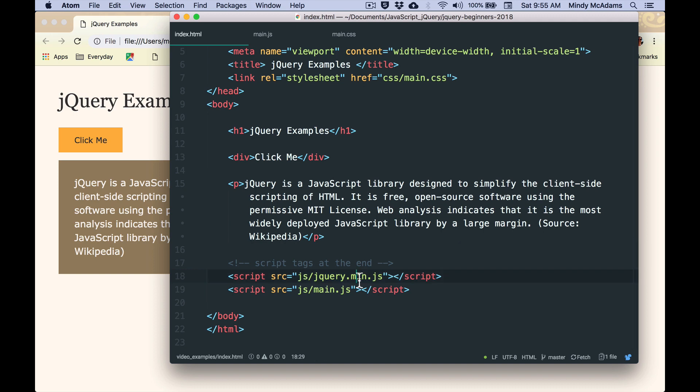And I'm using the minified one because the file size is a little smaller. And then the second one, and the order is quite important, the second one is my own JavaScript that I wrote, and it's jQuery, but it's JavaScript, right? So it's a .js file.